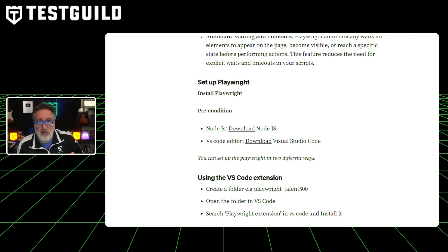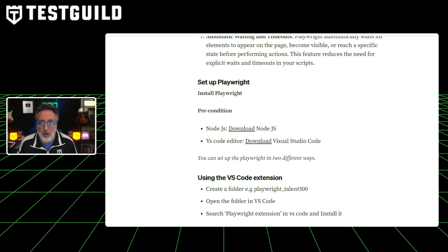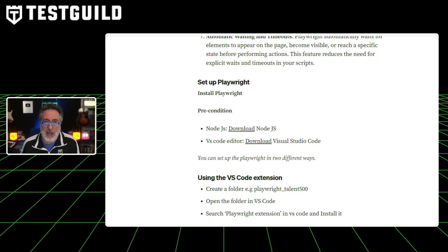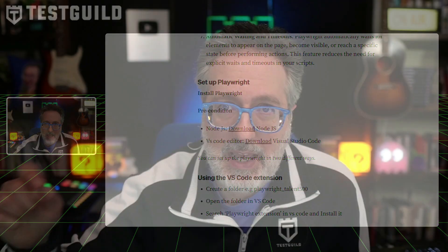For those interested in leveraging the combined strength of Playwright and Cucumber, the full guide is available on Medium, and you can get that link in the first comment down below.